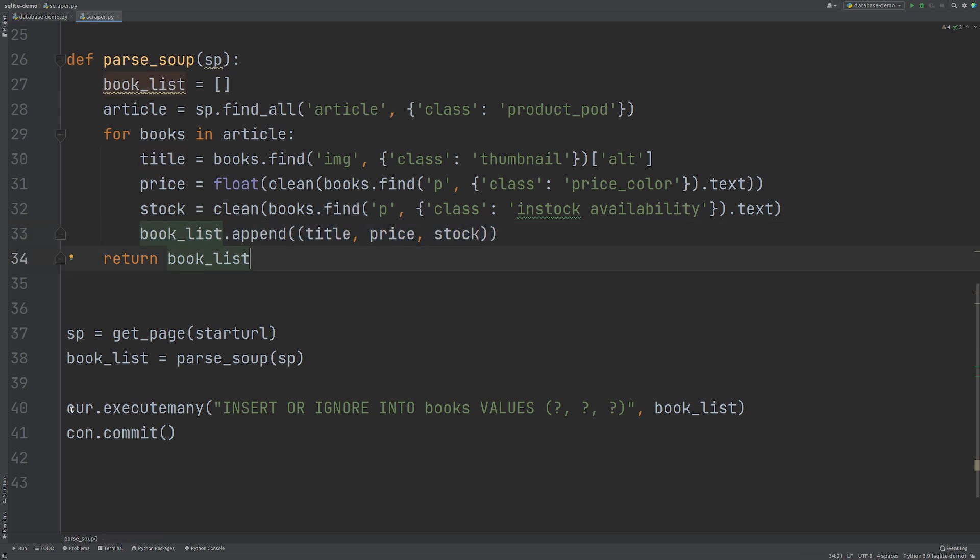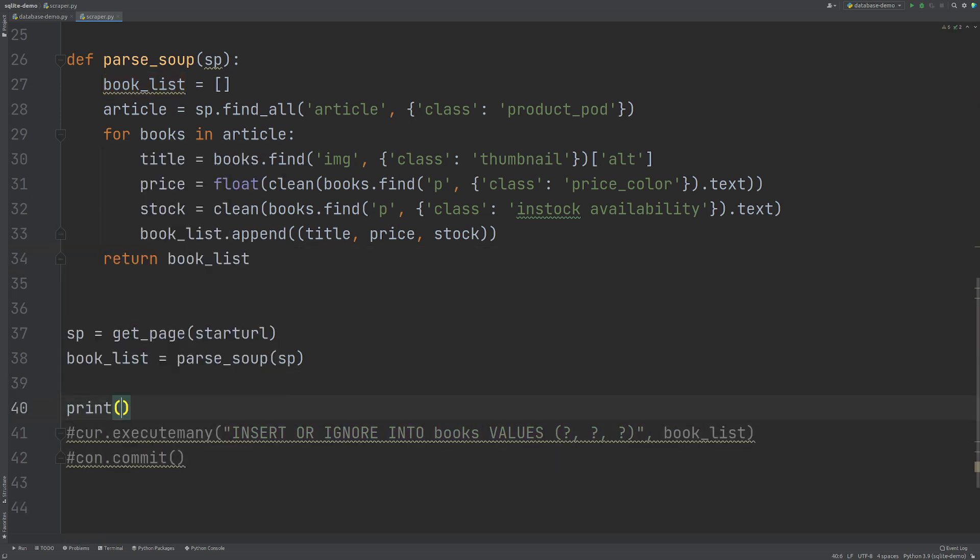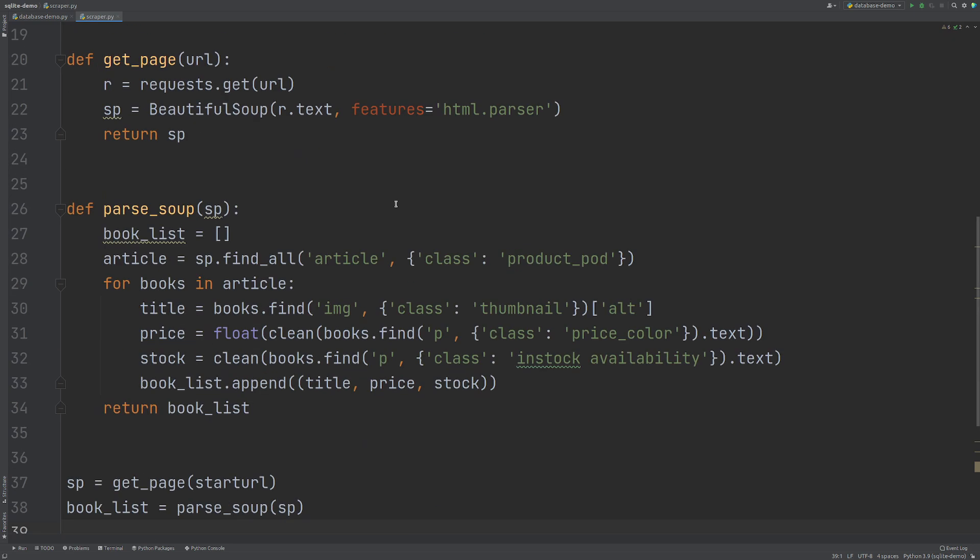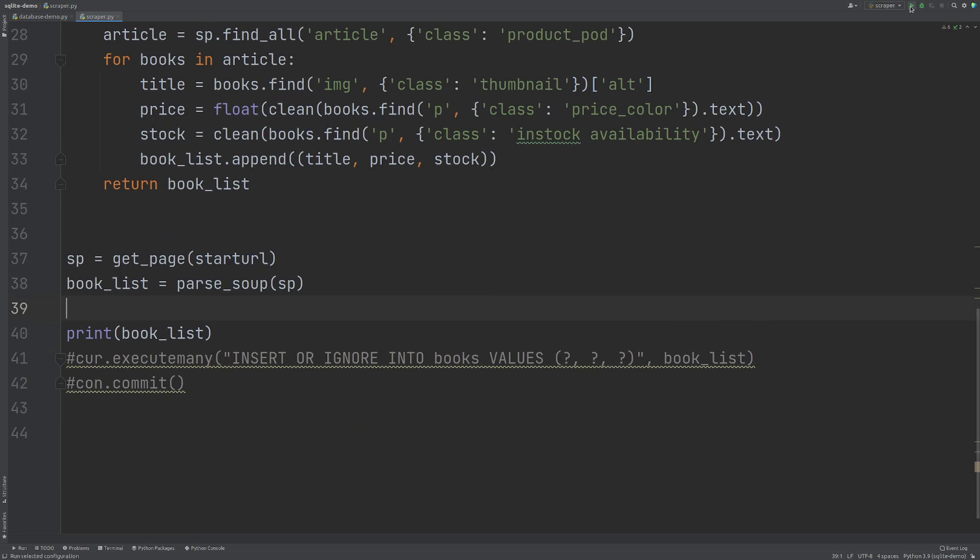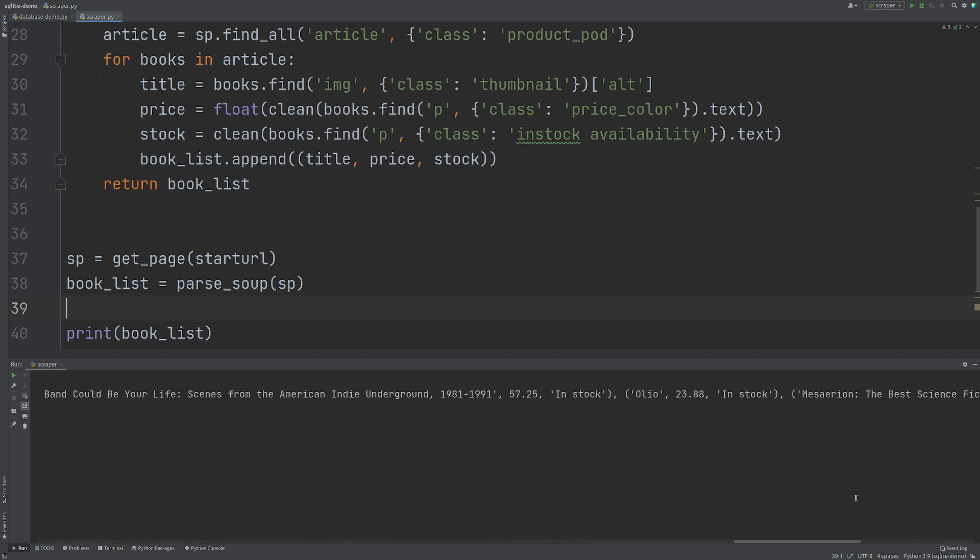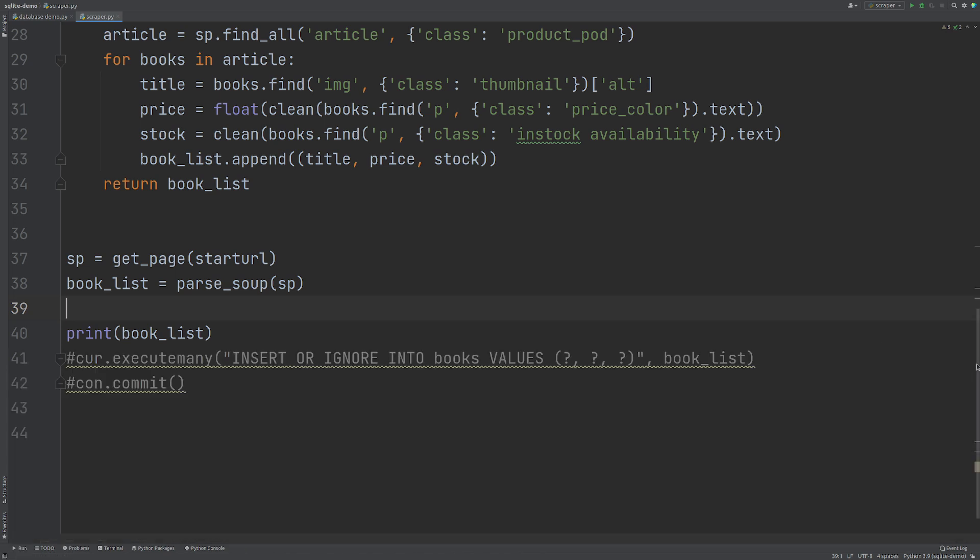So we can see that we have our book list here. So what I'm going to do is I'm just going to comment these out for the moment and I'm going to print the book list out here. So I'll leave that in. So when we run this, you'll see that we get all the book data back here. It's a list of tuples. So we want to add this to our database.